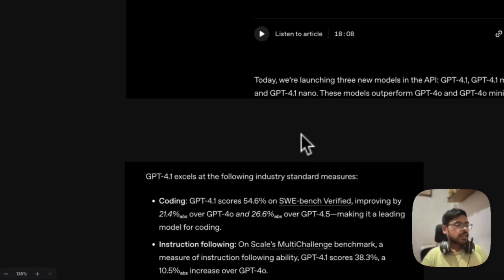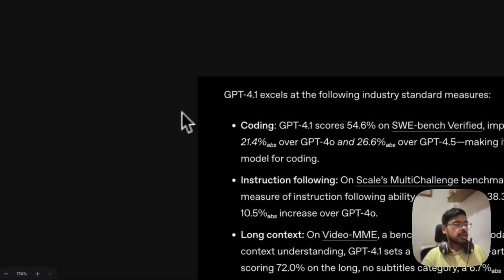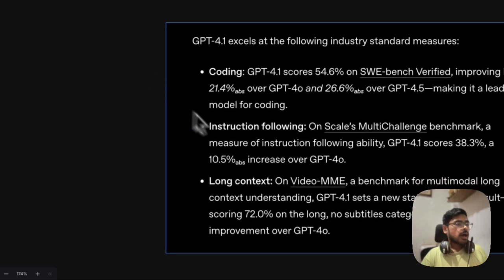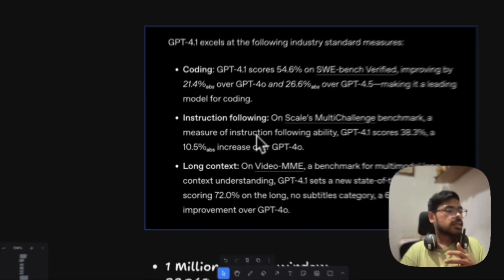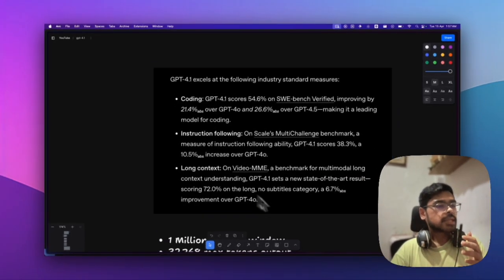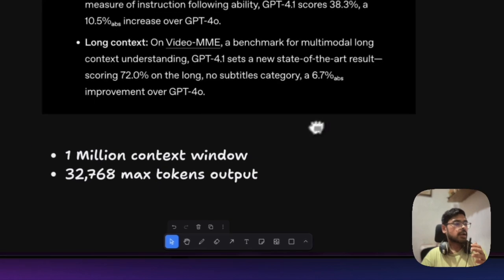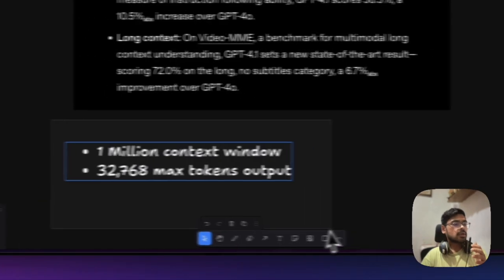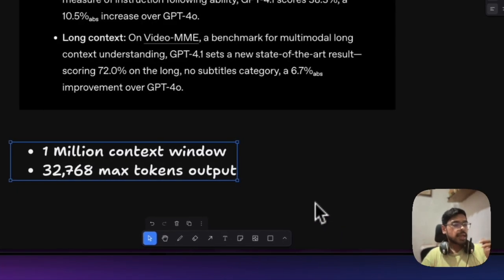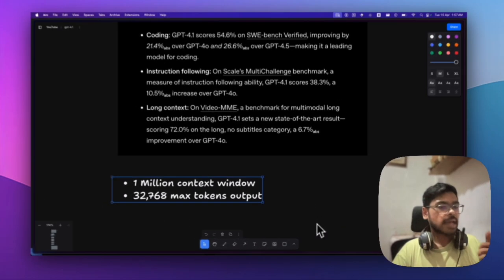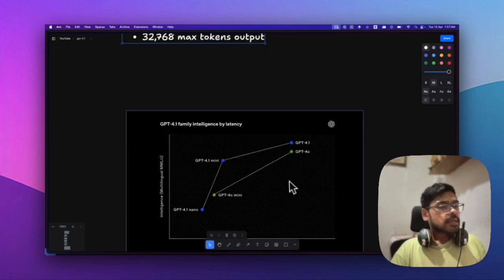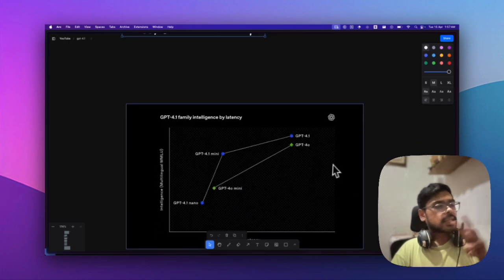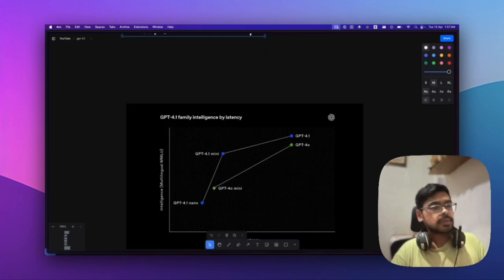The prediction was right. GPT-4.1 is good at coding and instruction following, with around 1 million token context window and 32k max output tokens. OpenAI released three model variants: nano, mini, and the full version.